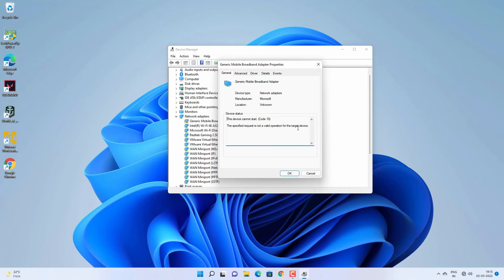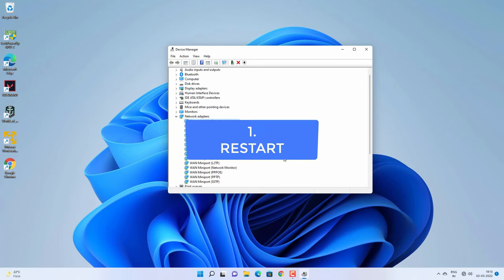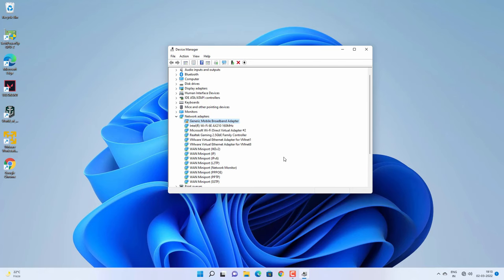If you are getting this problem with any driver, whether it is a WiFi driver or any other driver, I will show you some methods to fix this on your Windows computer. The very first thing you should do is restart your computer and check if the device is working fine. Restarting may fix this problem on the first try.